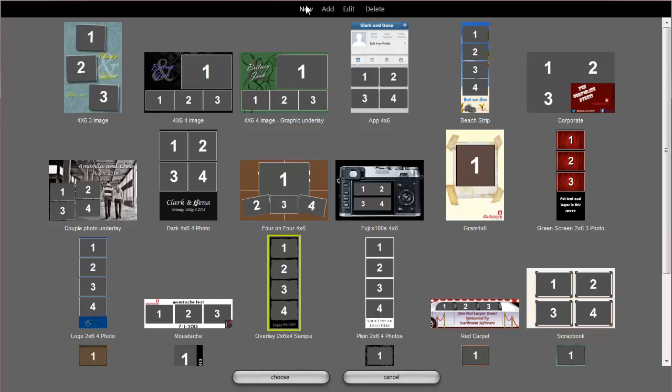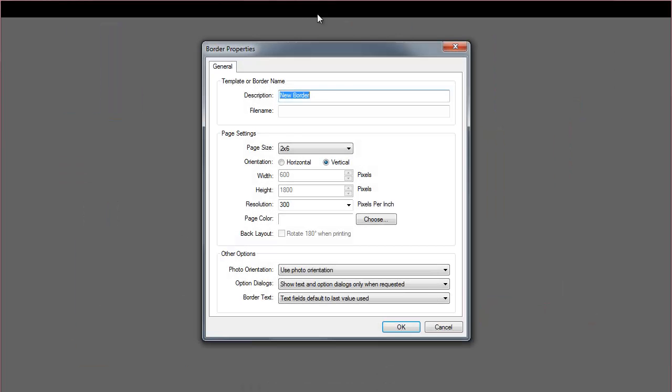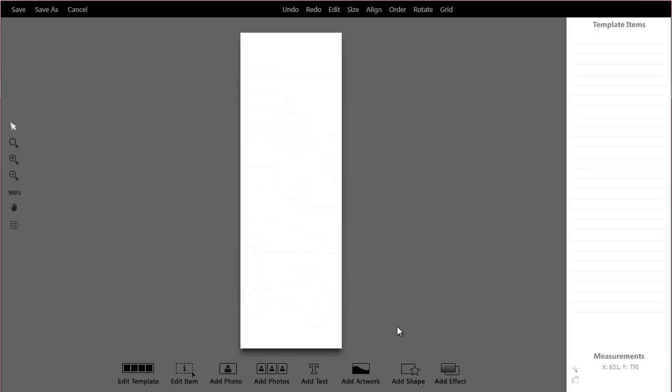So basically we click on new and you choose the size of your border. You can give it a description if you want. The file name won't be given until we actually save it. If you know you want your background to be something other than white, you can choose that here. I'm going to leave it white. And I hit OK. And basically I have a blank canvas.